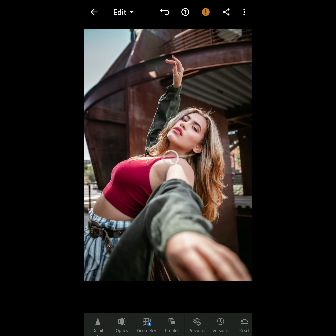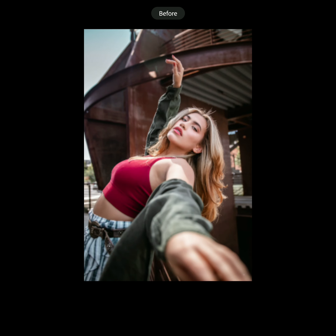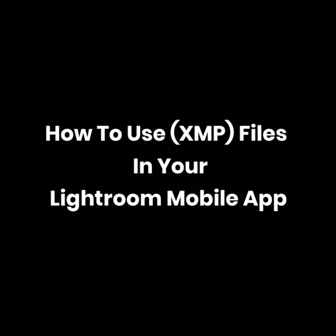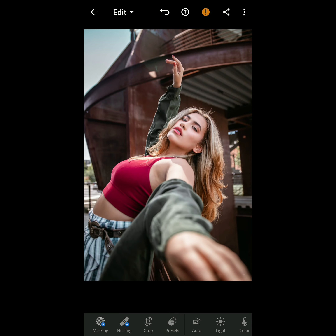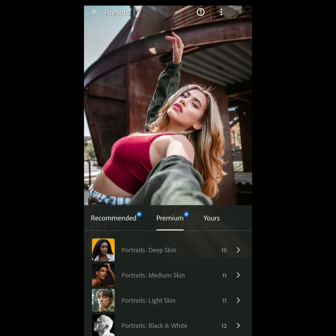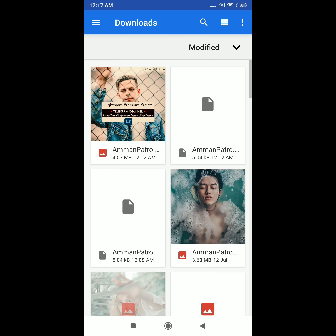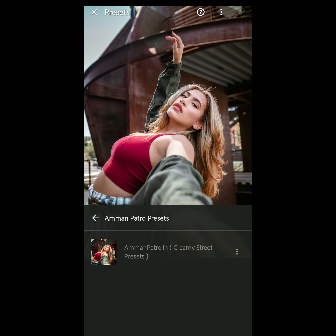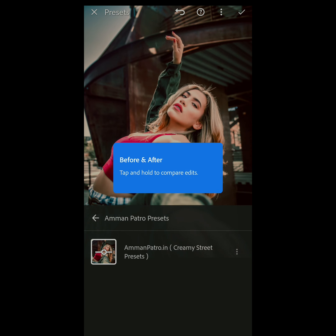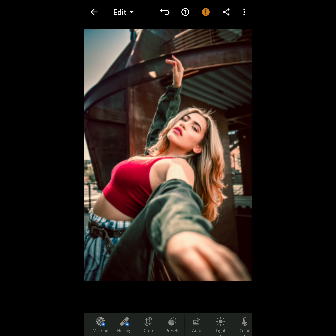Now let's see how to use XMP files in Lightroom Mobile. Tap the preset section, click the triple dot, and select 'Import Presets' to import the XMP file. Once imported, the preset — for example, the creamy street preset — will appear and can be directly applied.